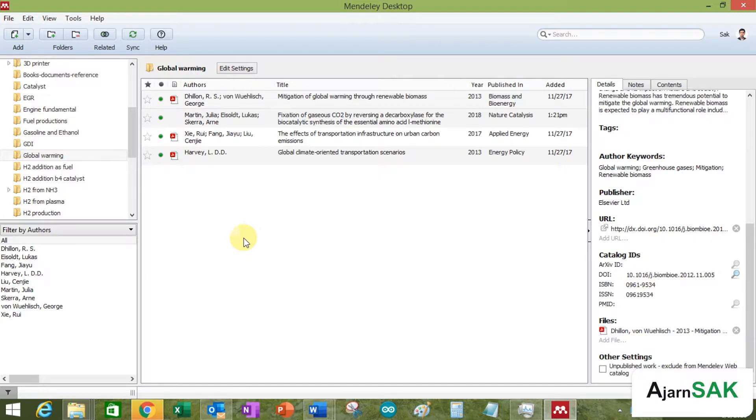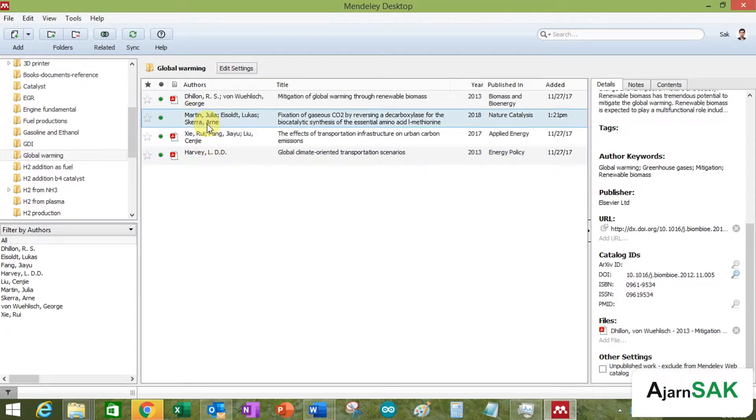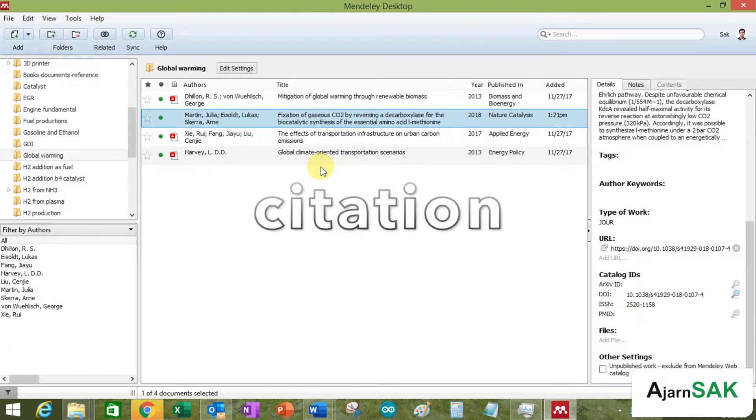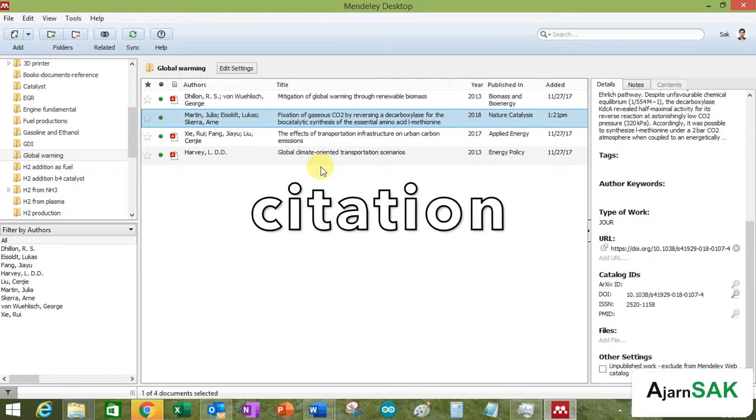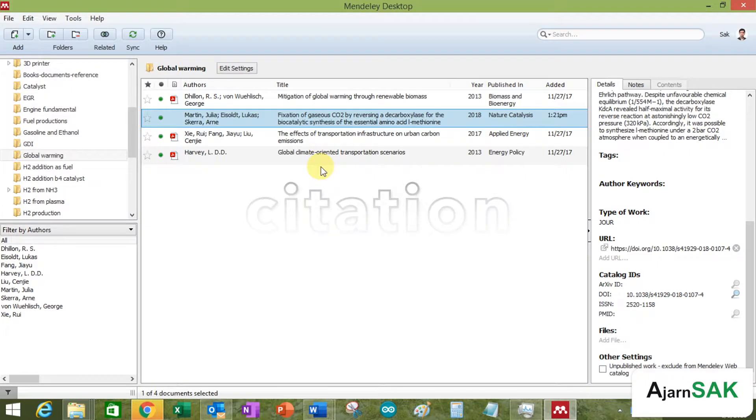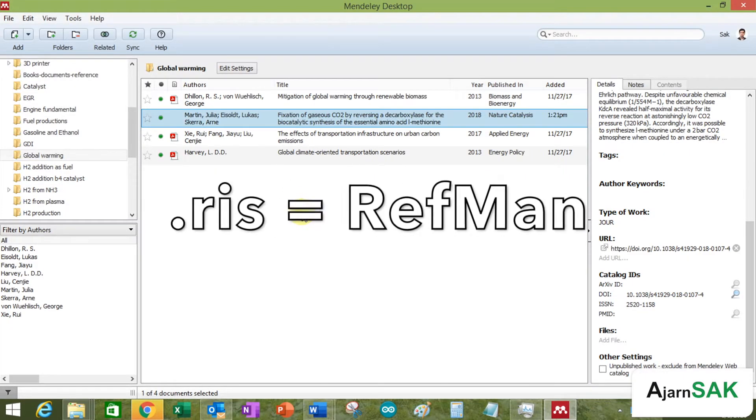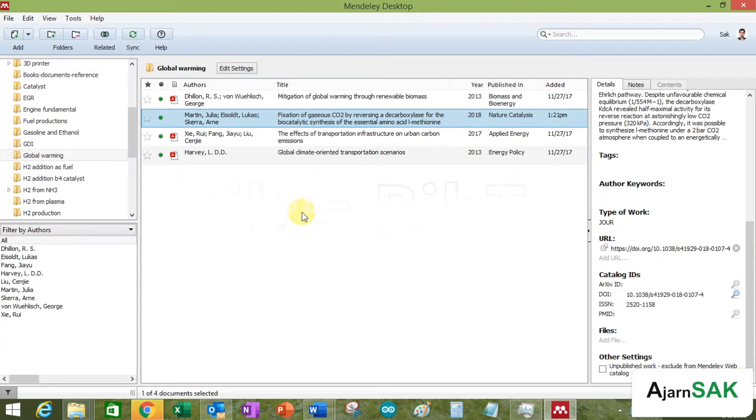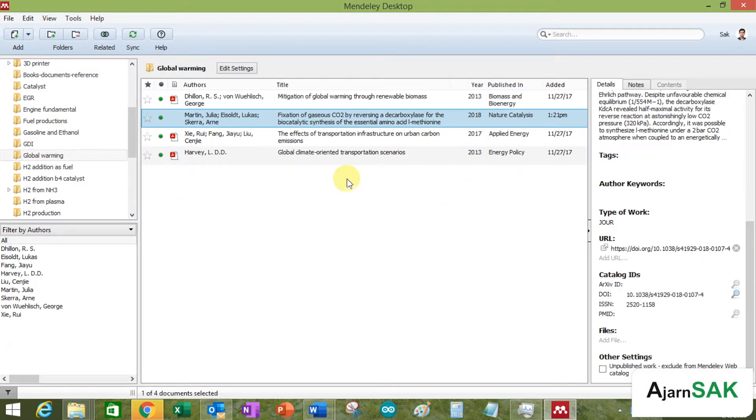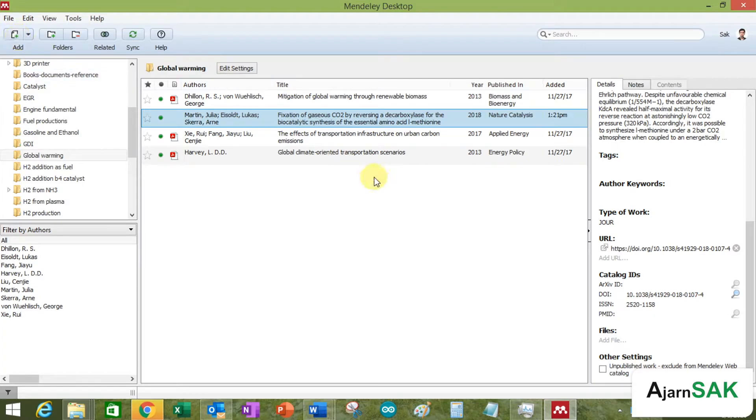So the best way to utilize the space of your Mendeley account is to use just the reference, the citation file. So you're going to have .ris, .bibtext, and many kinds of formats which you can just add and import.